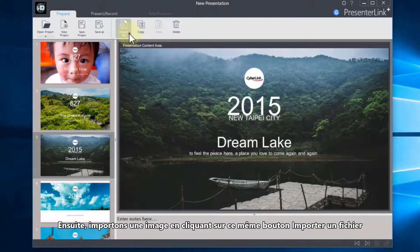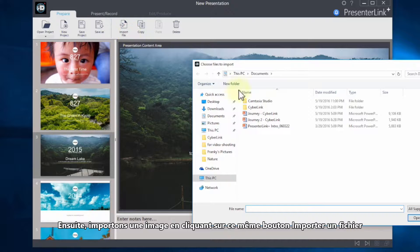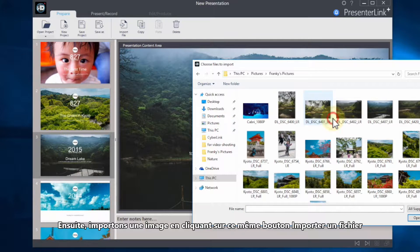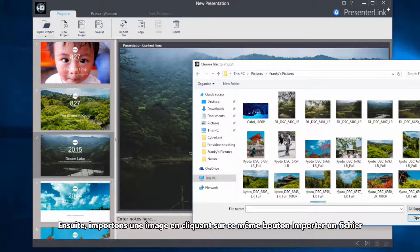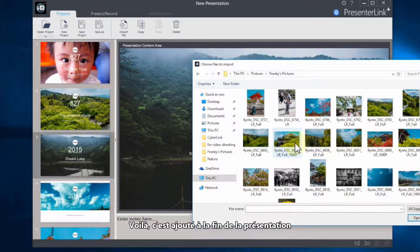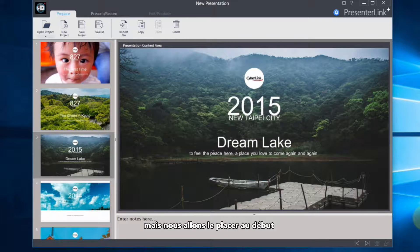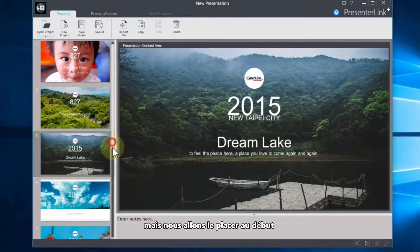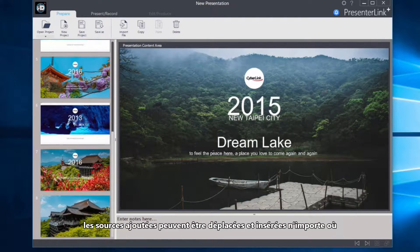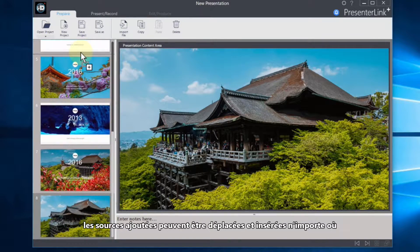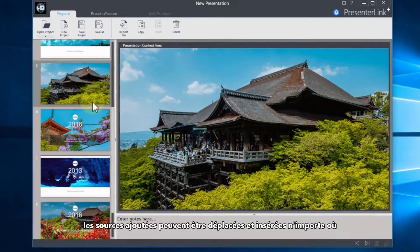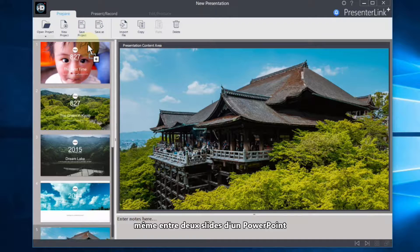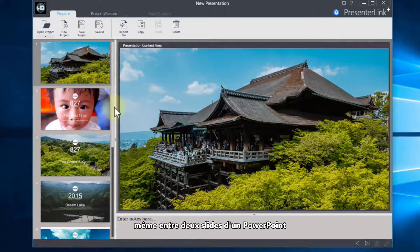Next, we will import an image by clicking on the same Import File button. It's now been added to the end of the presentation, but we'll move it to the beginning. Input sources can be moved around and inserted at any point, including between the slides of the imported PowerPoint.